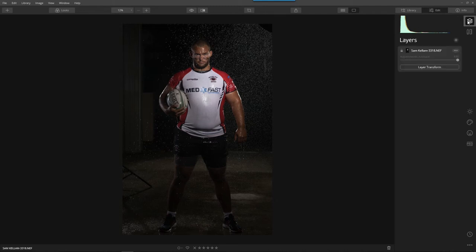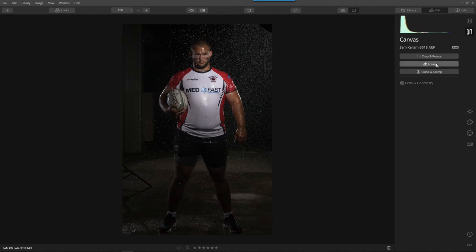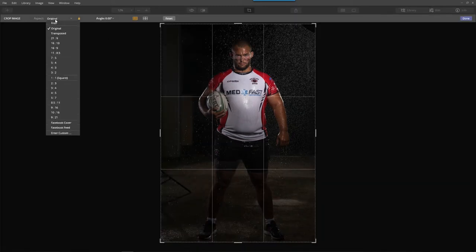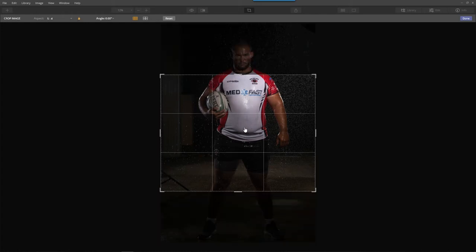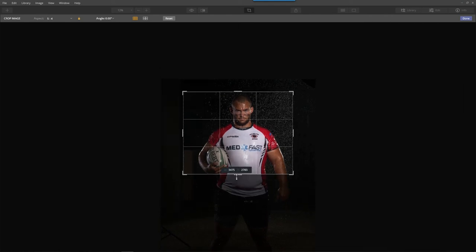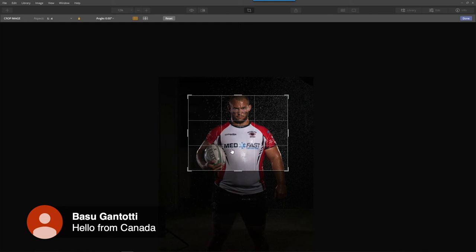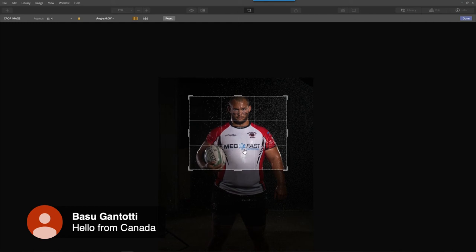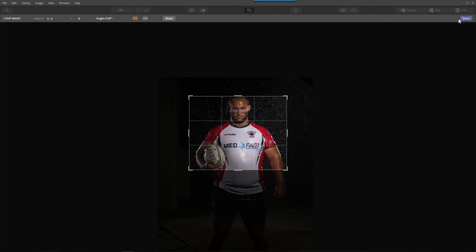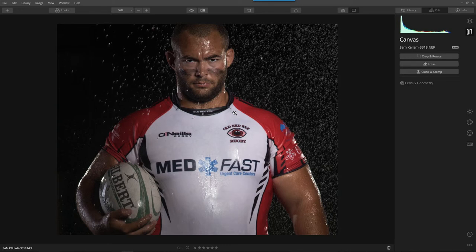I'll come over to the canvas tools and select Crop. Orientation: five by four. If I multiply that six times, that's 30 by 24 — that may be the size I want to go with. I'll bring Sam in and crop right about here. Typically you do a rule of thirds, but look at Sam — he's so powerful I want him right smack in the center. Look at that, it looks really cool.